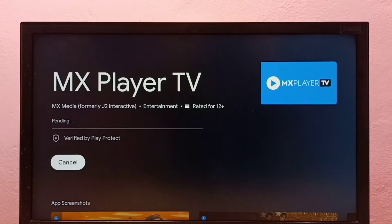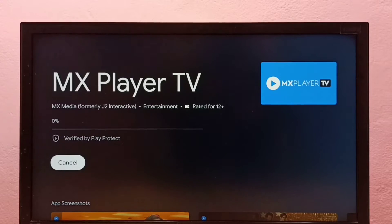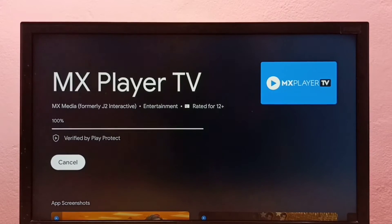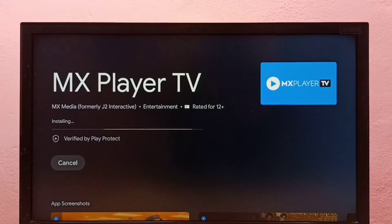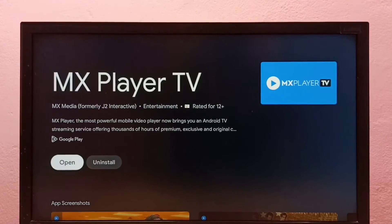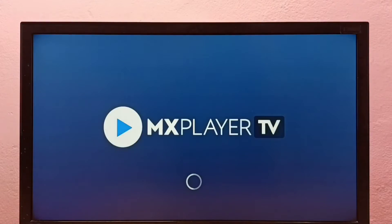Now it's downloading the MX Player TV app, so please wait. Now it's installing the app. Okay, installation completed. Let me open it. So this way we can install any app.